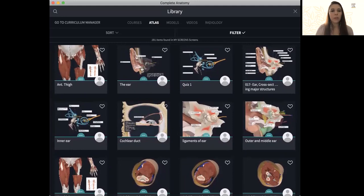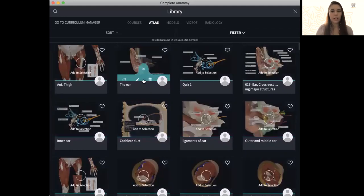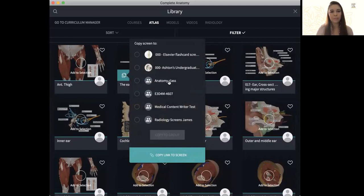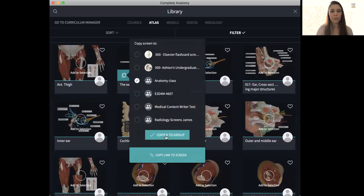And with every screen, you'll see three dots here that you can click on. And on the very left, you have a copy to icon, which you can click. And now we can see that group that I just created. So I'll go ahead, click it, and copy to group.